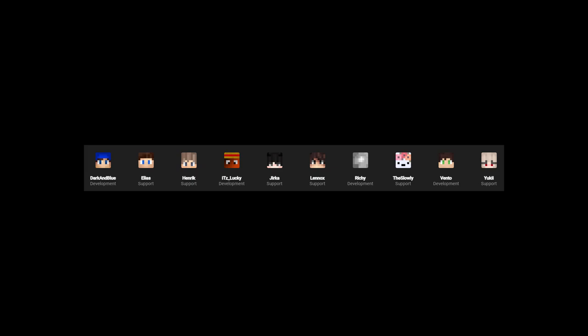For those of you that are unaware, Intave is an anti-cheat currently developed by Richie, Dark and Blue, Fento, and It's Lucky. It costs €50 and is available on Intave.de.